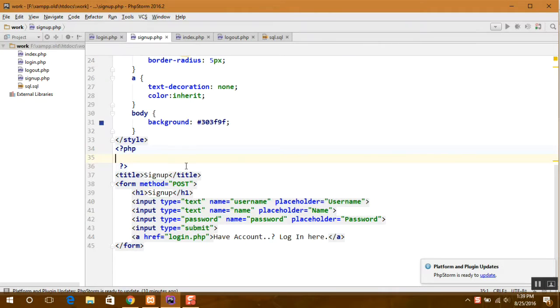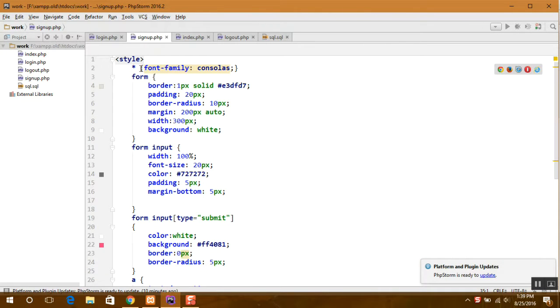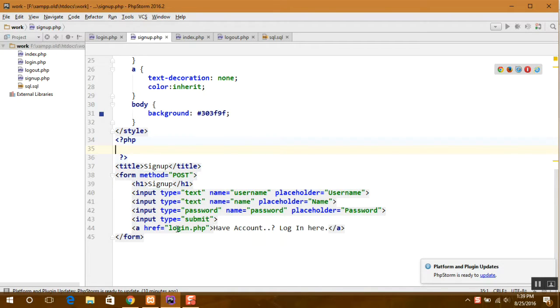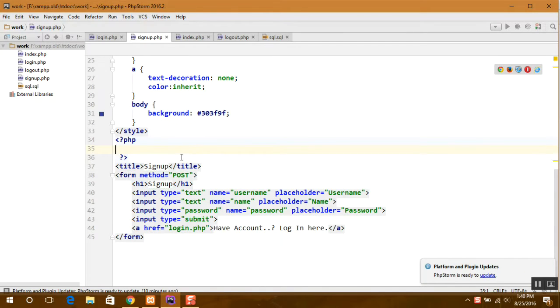Here is my signup page. I have already done the stylings. This is a normal form: input type text for username, name, and password. Here it is a link to the login page.